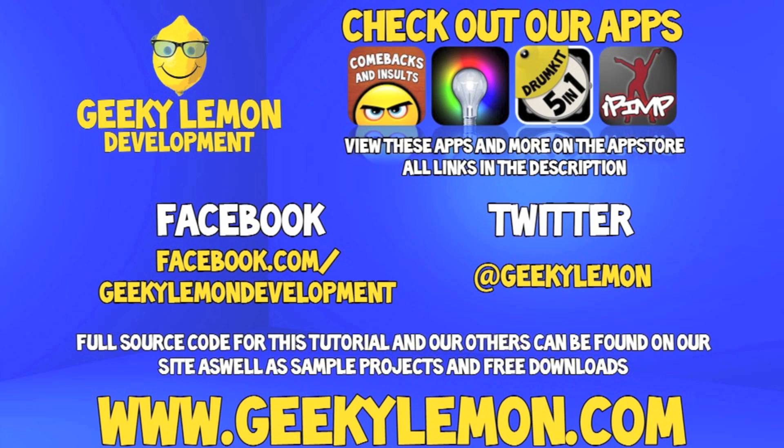All the links will be in the description below as well as a full list of all our apps which are currently on the App Store. Make sure you go check them out and most importantly if you haven't, make sure you subscribe.